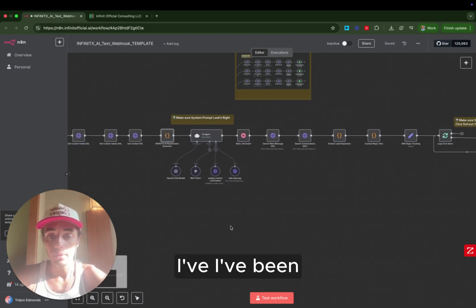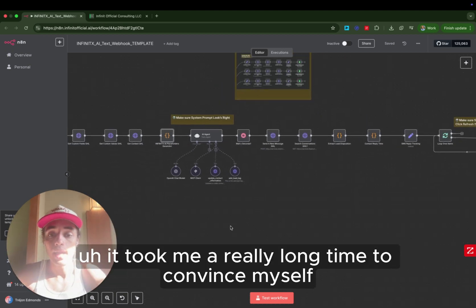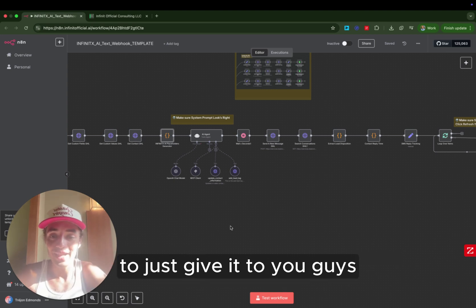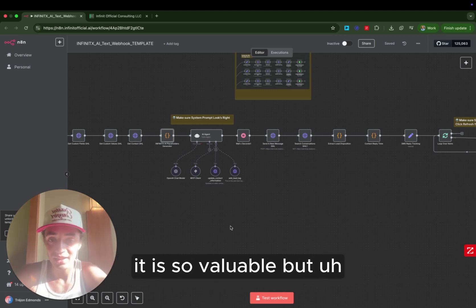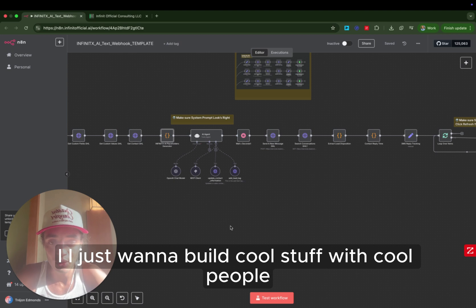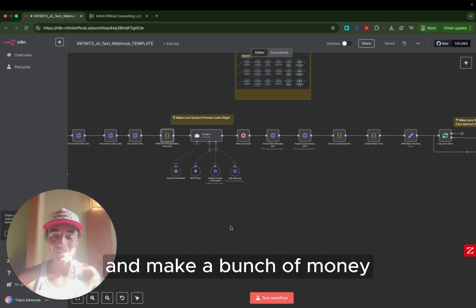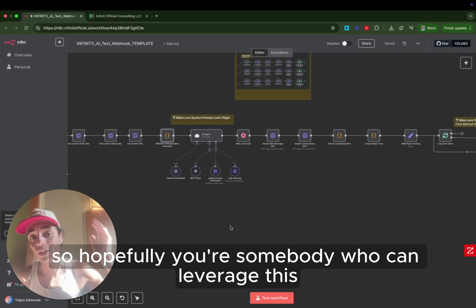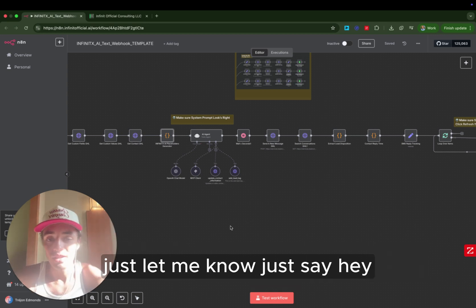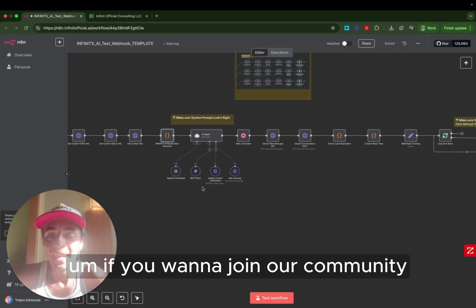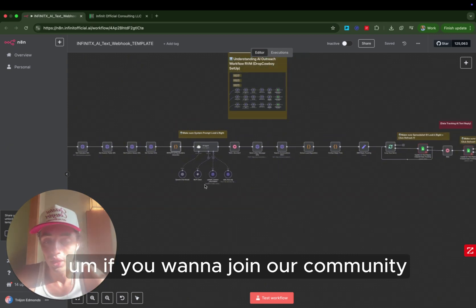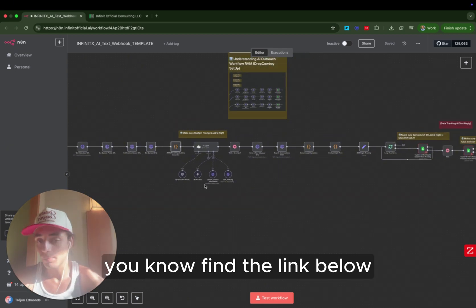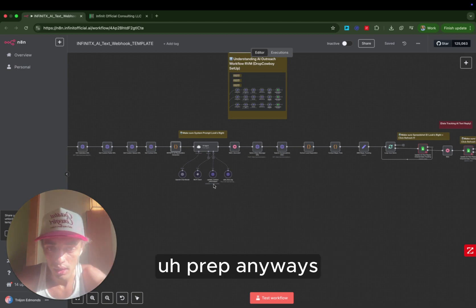Now, there is room for improvement on the system. Again, we've been using this for six months. It took me a really long time to convince myself to just give it to you guys because, honestly, it is so valuable. But I just want to build cool stuff with cool people and travel the world and enjoy my life and make a bunch of money with the people that I want to make money with. So hopefully you're somebody who can leverage this and make a bunch of money, and I would be happy that that happens. Just let me know. Just say, hey, I did it. And I'll be like, cool. So if you want to join our community where we're all doing it together, find the link below. Check out the deal source prep.